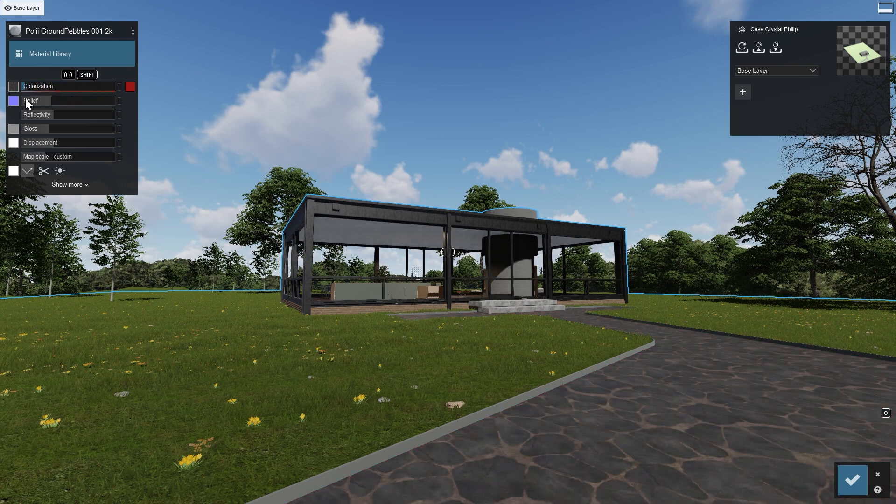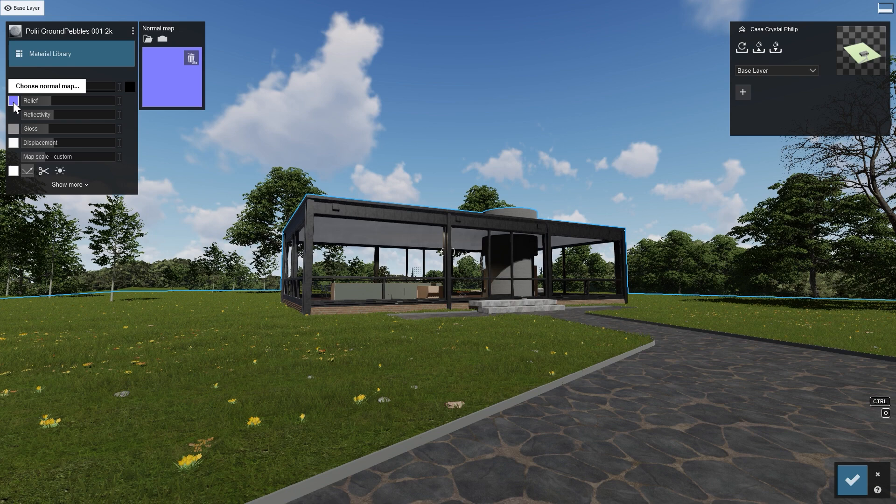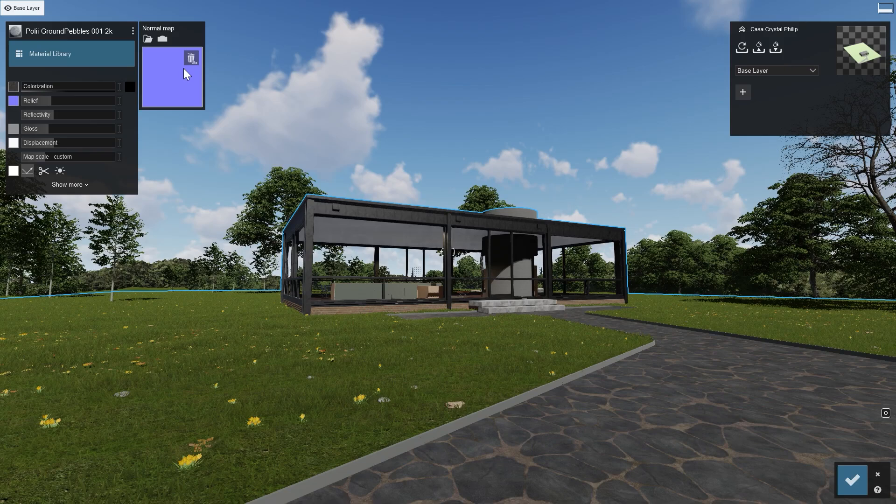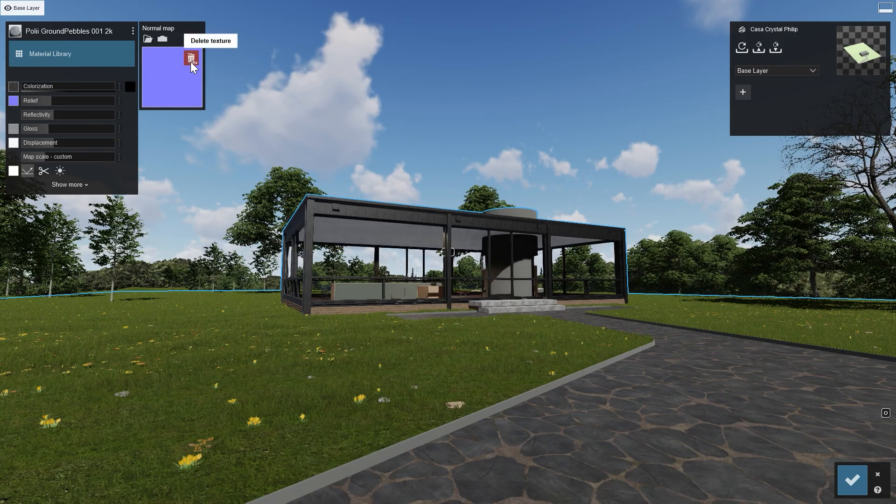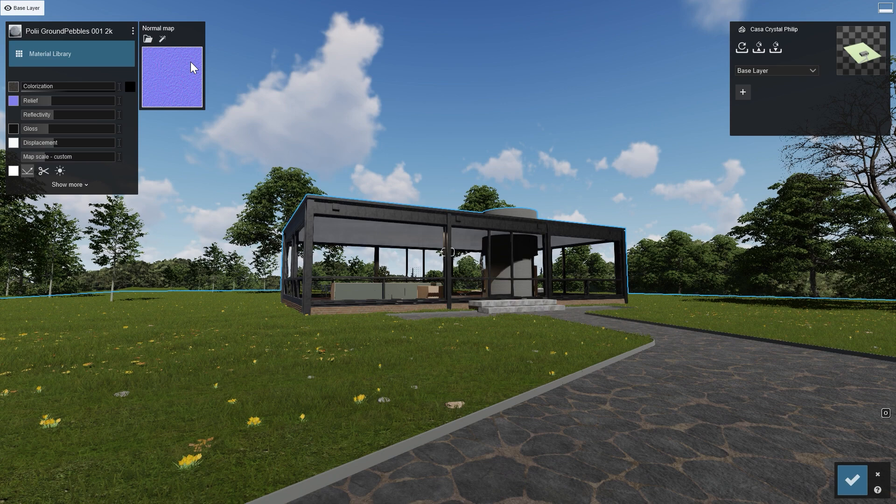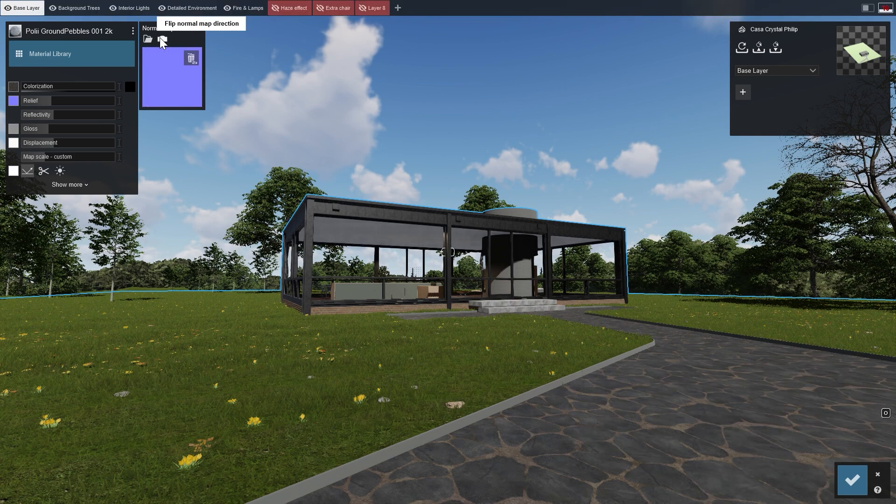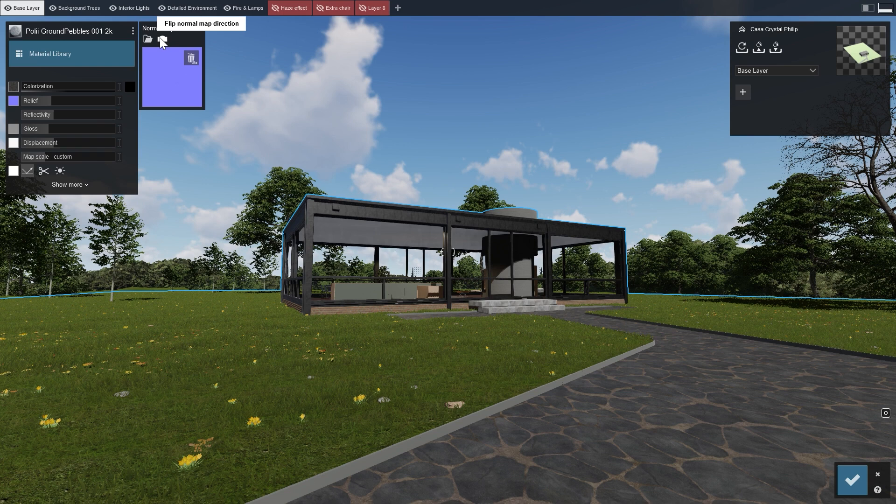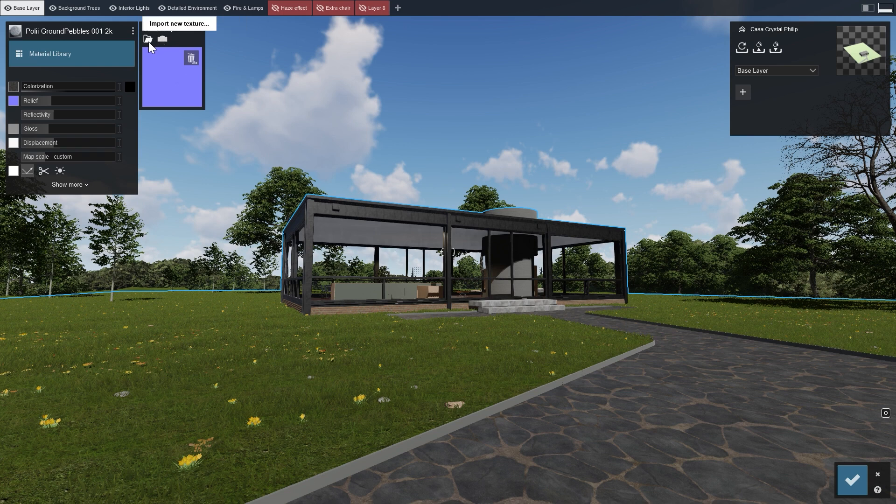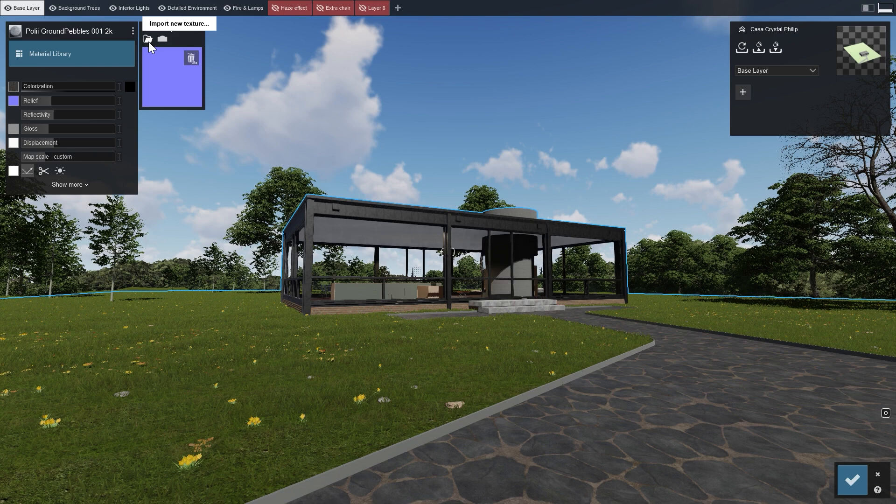Check out the Relief Slider, a visual effect which needs a normal map. Lumion can create a normal map from either the color map or the displacement map. To see that in action, let's delete the current normal map and use the magic wand button to create a new one. If you already have a normal map for your material, you can load it in the same way as the other maps. Simply click the Import button.